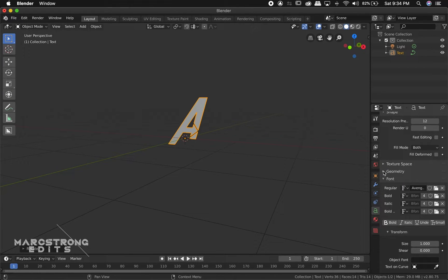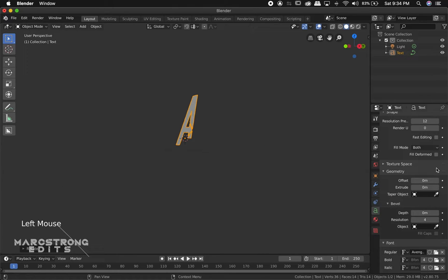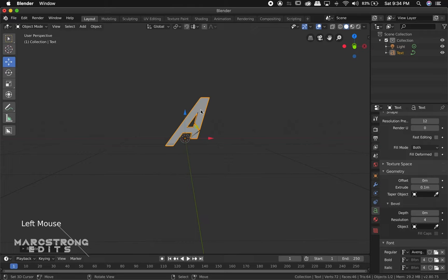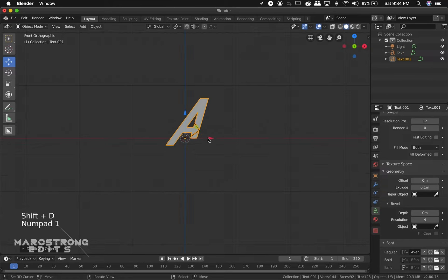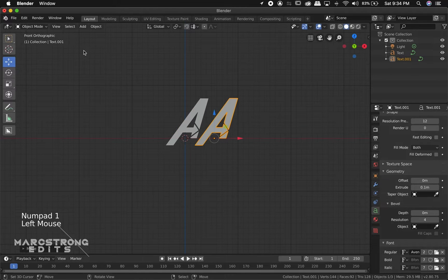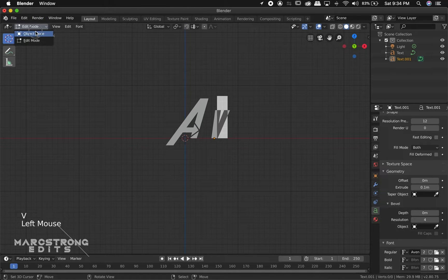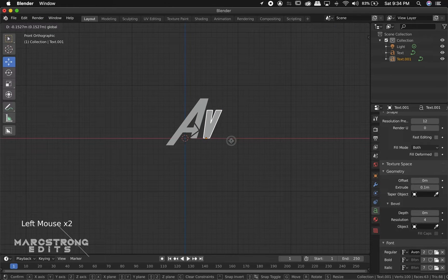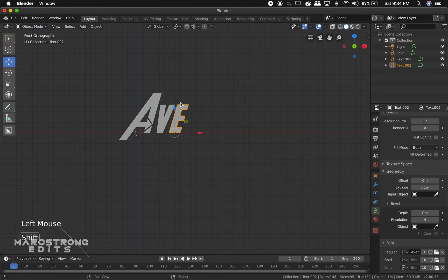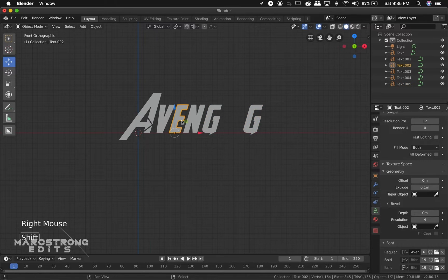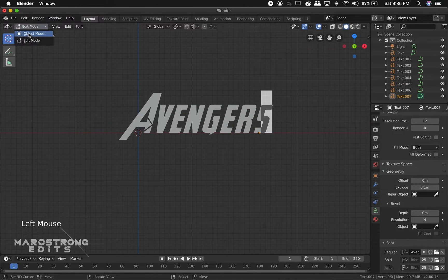We'll go ahead and select that and choose Open Font. Now we'll select the Geometry dropdown and increase the Extrude amount. That looks about good. With the Move tool selected, we'll hit Shift-D to duplicate our letter. We'll hit 1 to go into Front View and drag it to the right. Go into Edit Mode and change this letter from A to V. Go back into Object Mode and position it. We're going to do this for each individual letter, continuing to duplicate and change until they spell out Avengers.